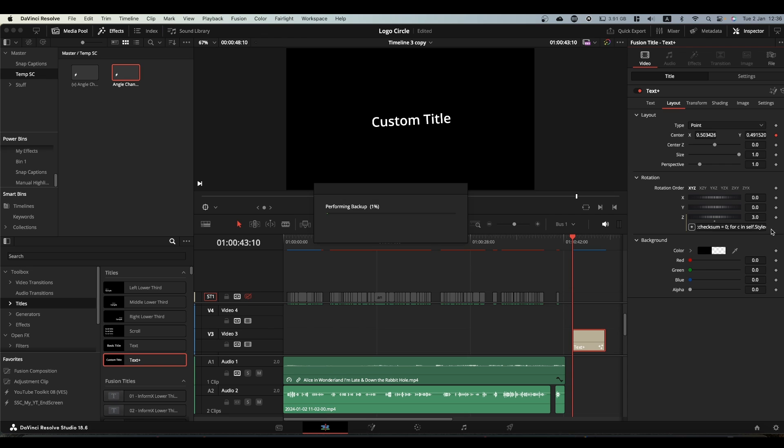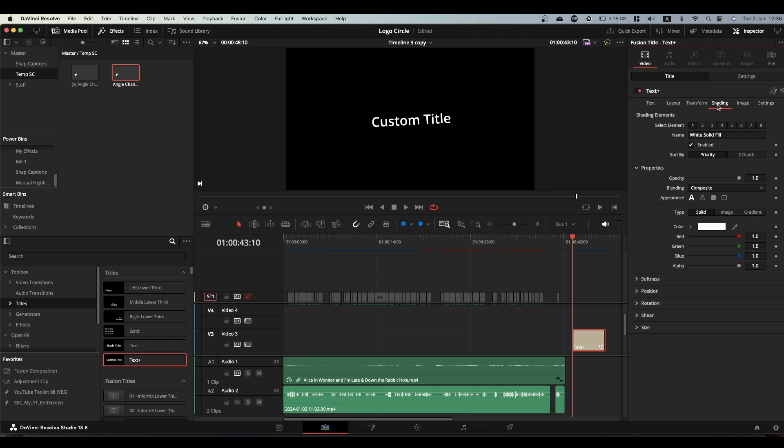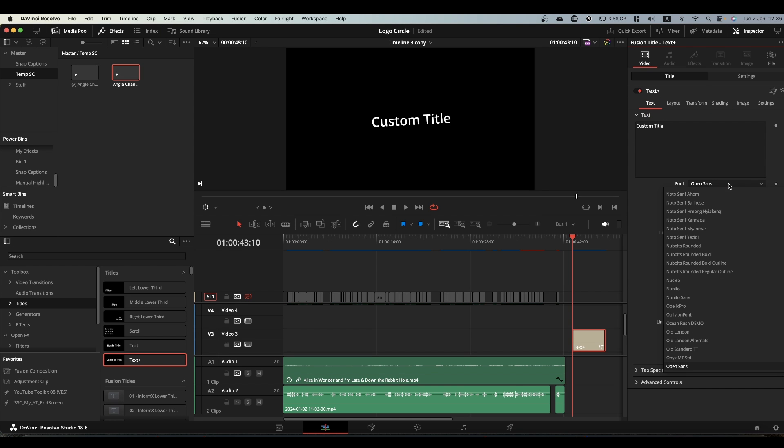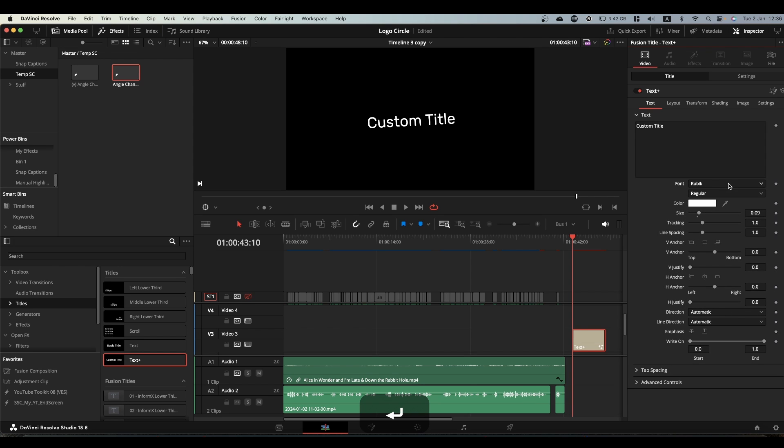Ignore that completely. Go to the shading tab—actually, stay on your text page first, pick the font you like. So I'll go with Rubik because I like Rubik.